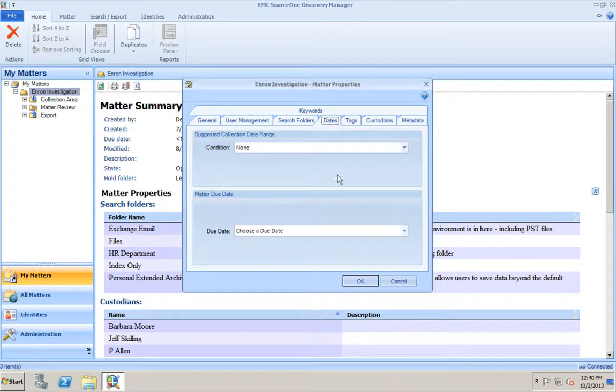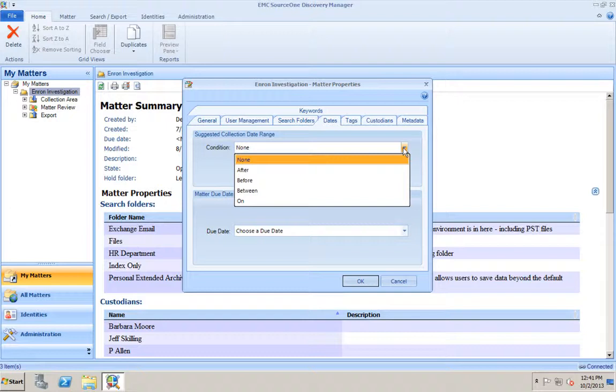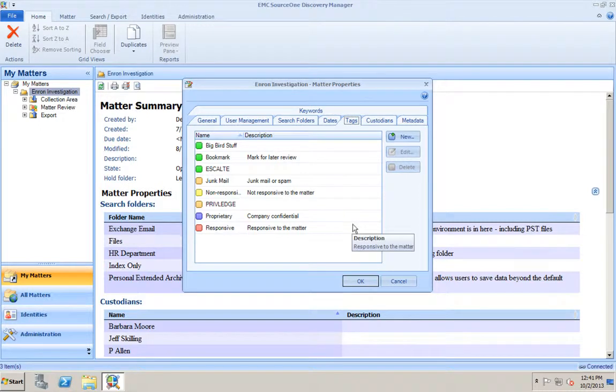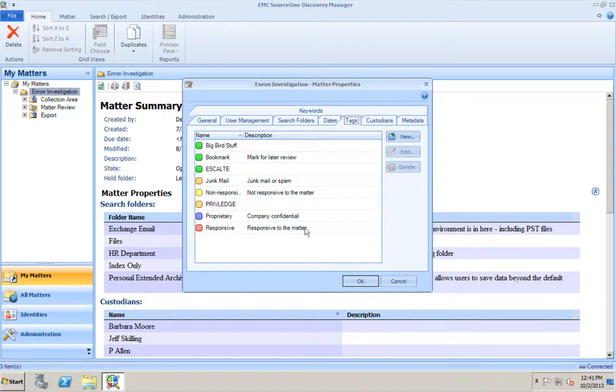Dates. We can assign a suggested date range for the collection. Maybe the legal team has come to you and said that we need all of the information for Jeff Dombinsky on or after December 1, 2012. You could put this here in the case so that the investigators working on the case would know those are the date ranges they're supposed to collect against. Tags. By default, there's five different tags that Discovery Manager has installed with it. Those are the tags here that have descriptions already: Bookmarks, junk mail, non-responsive, company confidential, or responsive information.